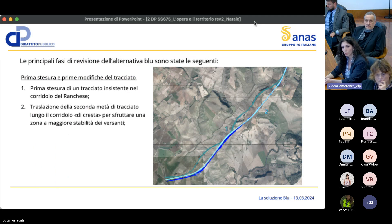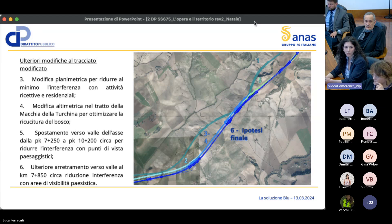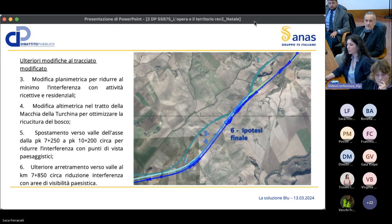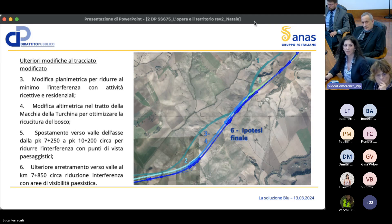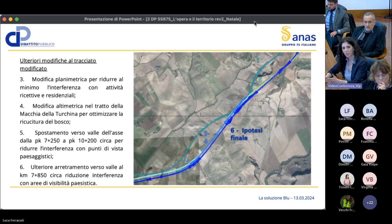Ecco un breve excursus di tutte le modifiche subite dall'alternativa Blu di Cresta. Si è partiti da una prima alternativa non di cresta, poi ci si è spostati sulla cresta del versante per sfruttare una zona a maggiore stabilità. Quest'ultima alternativa è stata modificata diverse volte: modifiche planimetriche per ridurre le interferenze con attività ricettive e residenziali, aggiustamenti altimetrici per ottimizzare la ricucitura sopra la galleria artificiale nel Bosco della Turchina, e spostamenti della seconda metà del tracciato per ridurre le interferenze con i punti di vista paesaggistici.